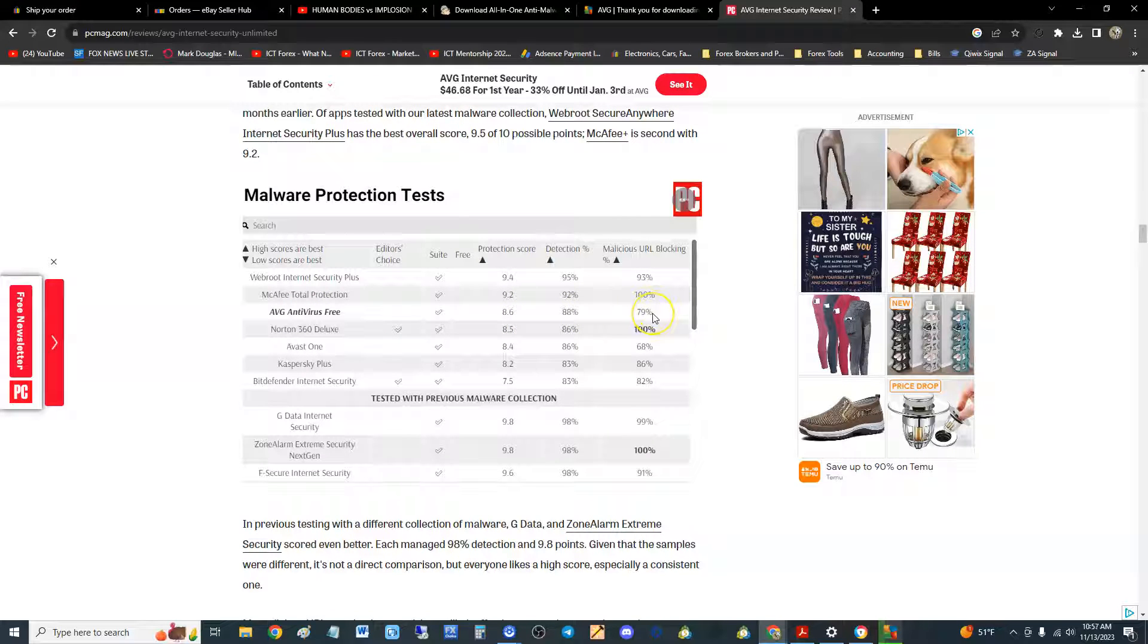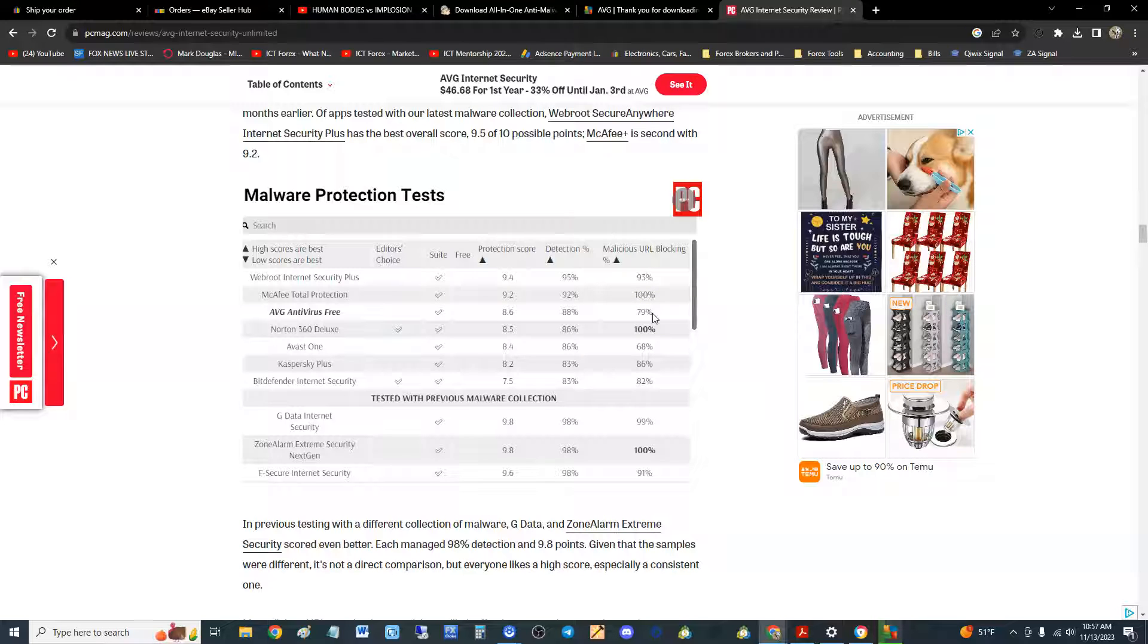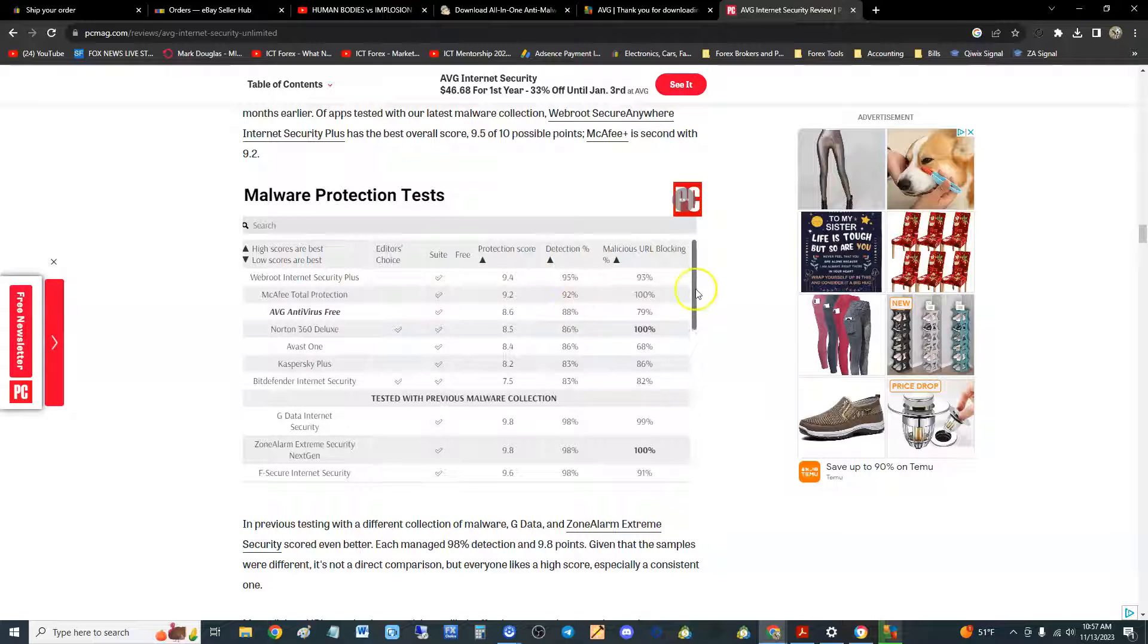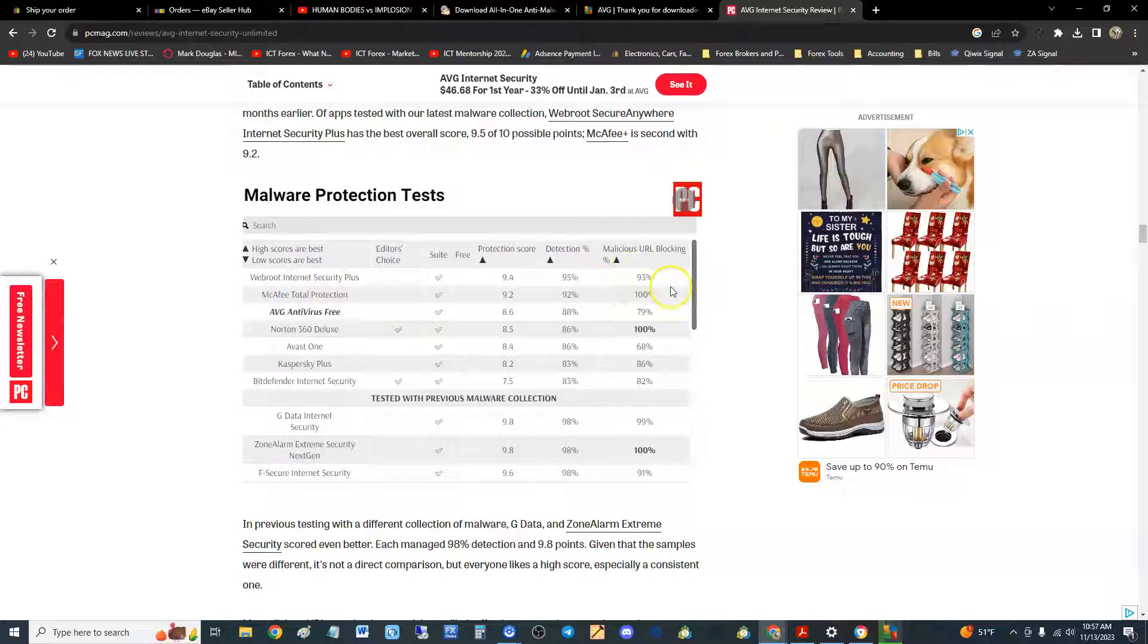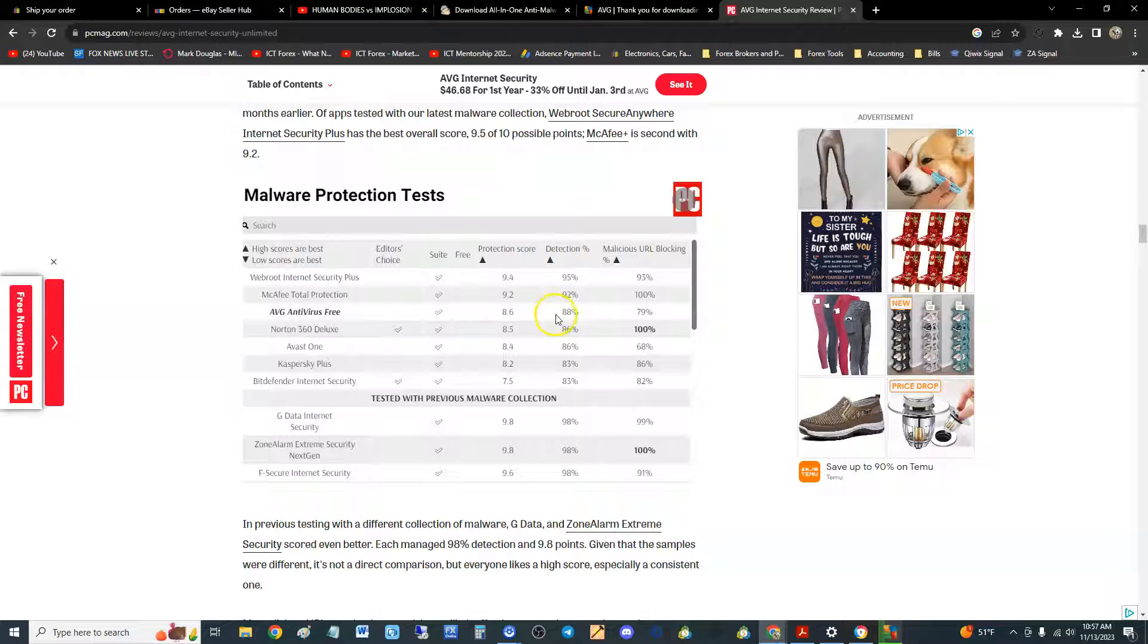Malware protection tests: here's AVG, protection score is 8.6, detection rate 88%, and malicious URL blocking 79%. It's not as high as let's say McAfee. It looks like McAfee's taking the cake, which is kind of crazy because McAfee for a while sucked. But look at that, we're going to look at McAfee and Webroot here soon because they're the best ones. AVG is here in third place.